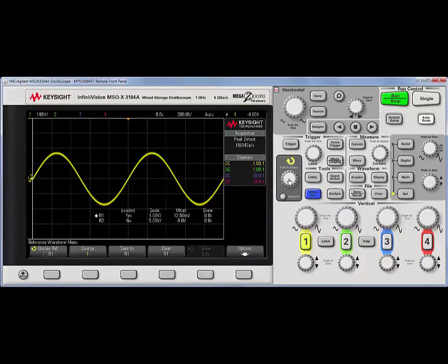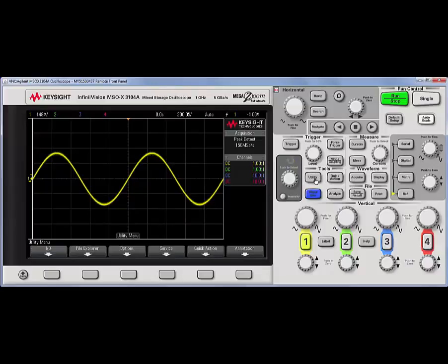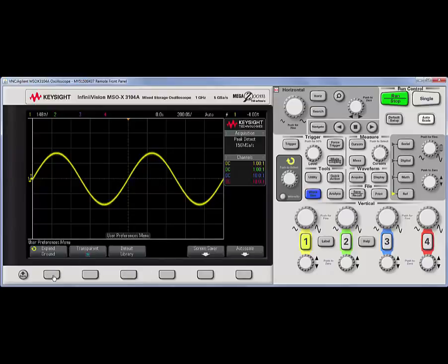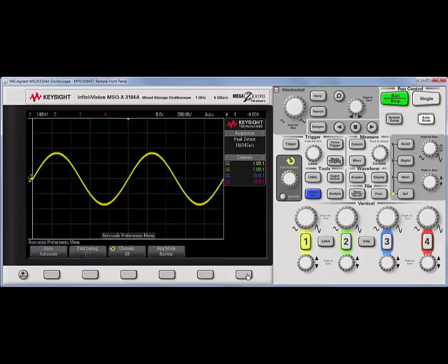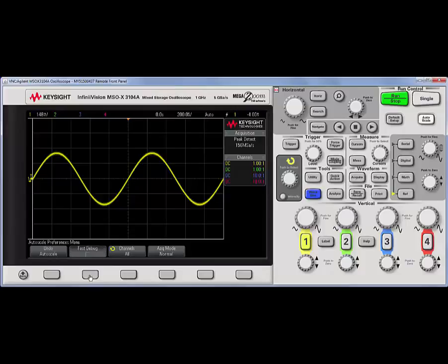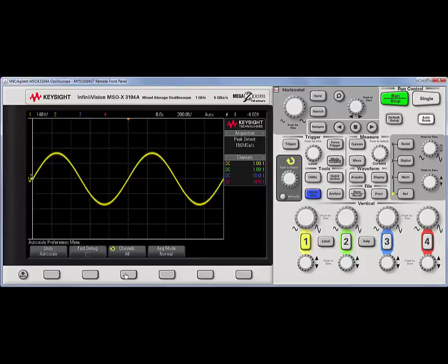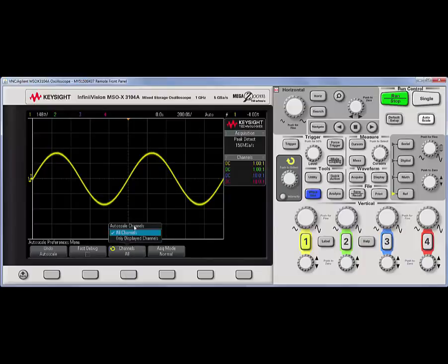Next, I want to point out an auto scale option. We can find this under the utility hard key, option soft key, preferences soft key, and then, finally, auto scale soft key. Here, I can do undo auto scale. Fast debug is kind of neat. If we hold down the help, it will tell us how it behaves. What I really like is the ability to change from all channels to be auto scaled, or only displayed channels.